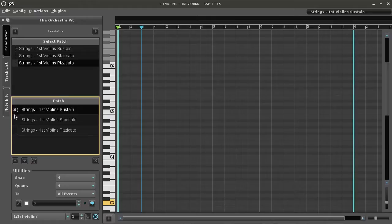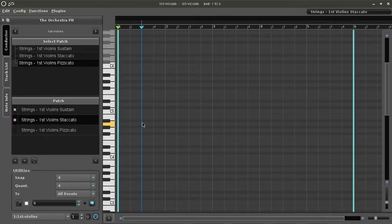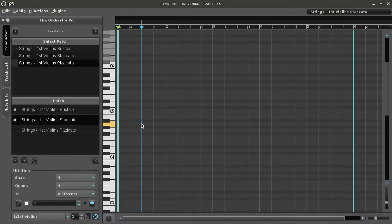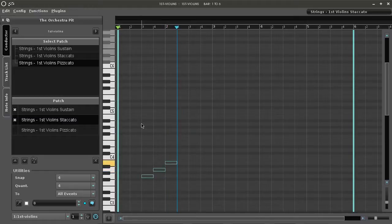In this example we've added two patches to a sequence: legato and staccato. Now let's put some notes in. We select CTRL F8 for step input.